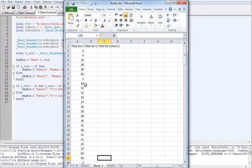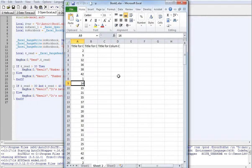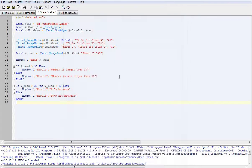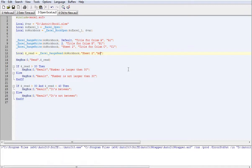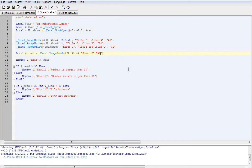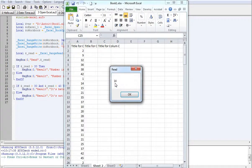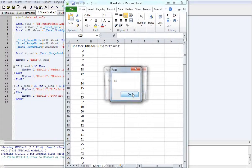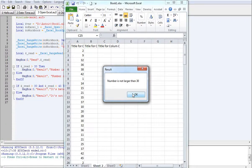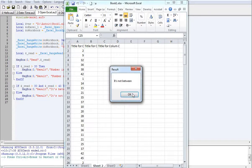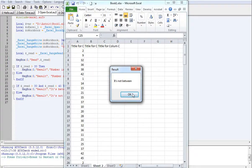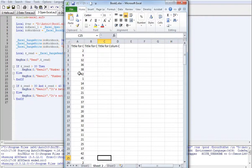Pretty simple. So let's make it say read A9 next. Change that again, hit F5. So it's saying the number is 14, it is not larger than 30, and it's not between 30 and 40.